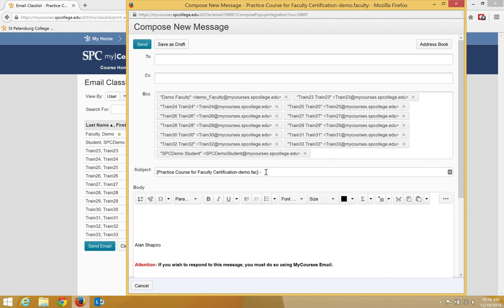You are going to type in your subject. And you should note, please do not delete the text in between the brackets. This information helps determine where the message originated.